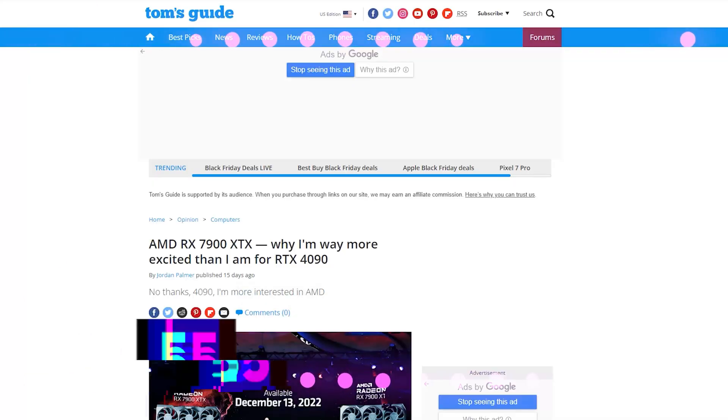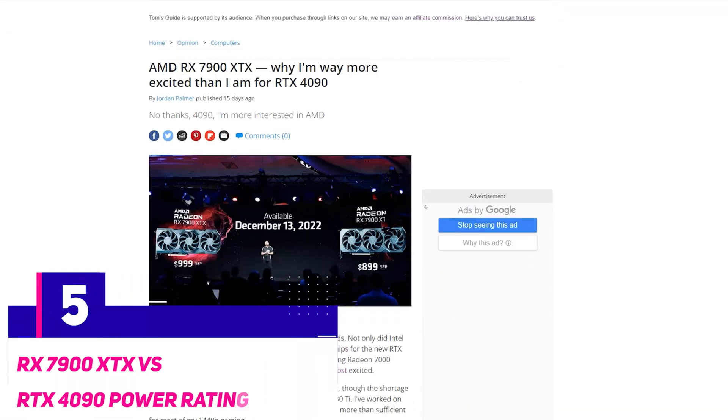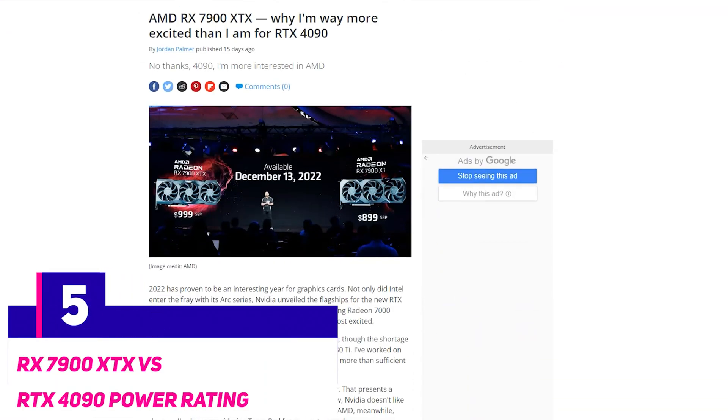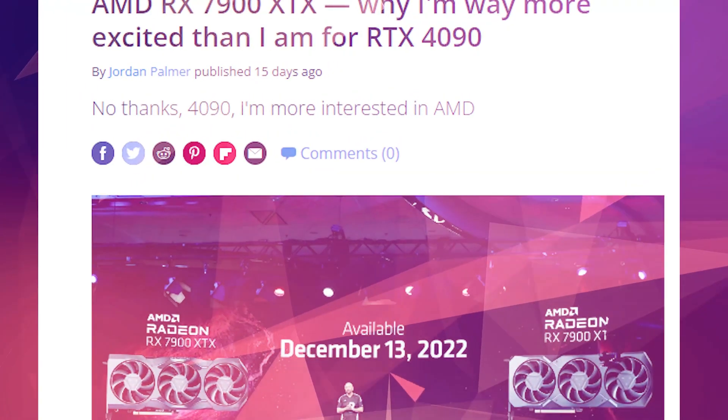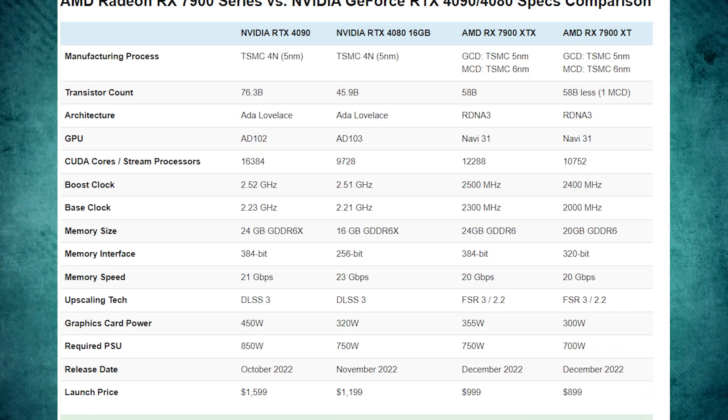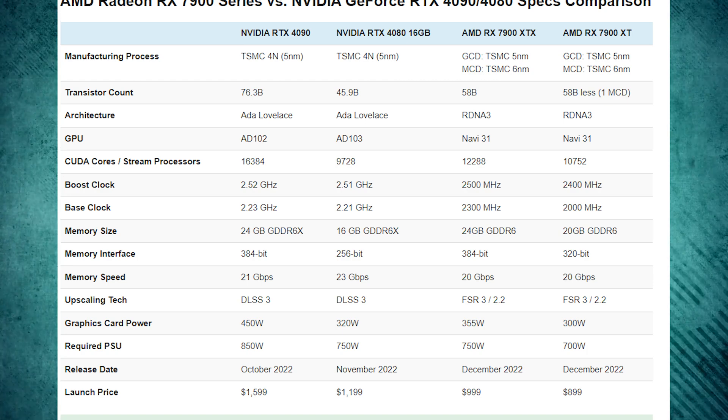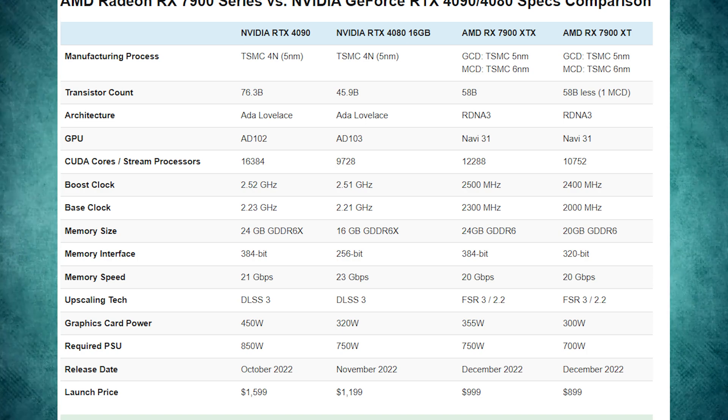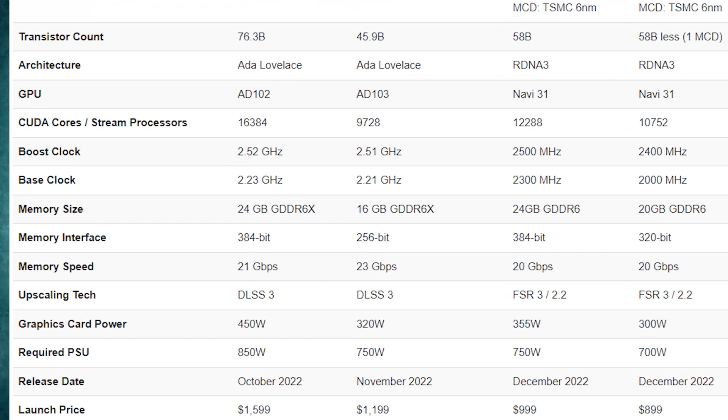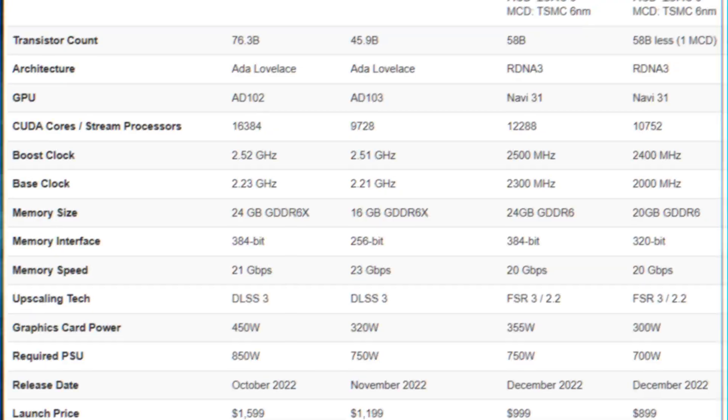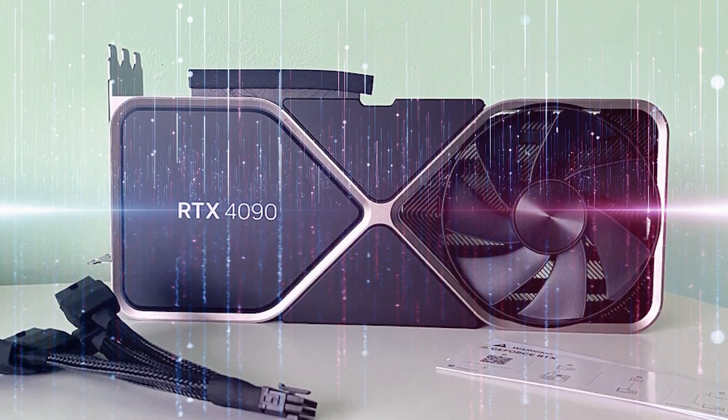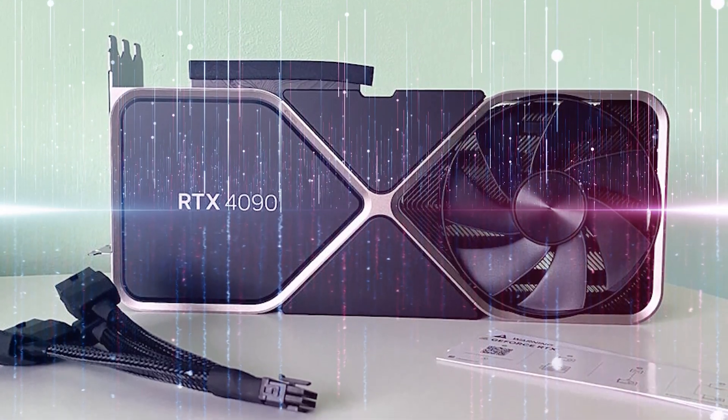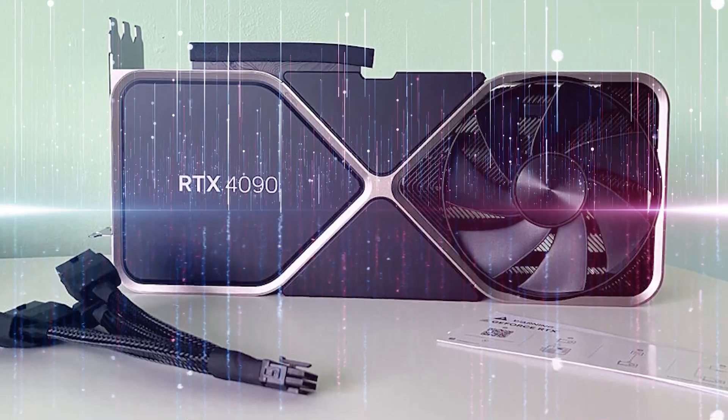Now let's talk about the power ratings. When it comes to power rating, the 7900 XTX is much more power efficient than the RTX 4090. Rated for 355 watts in contrast to the RTX 4090's 450-watt power rating, the NVIDIA flagship can also draw up to 600 watts when overclocked. That is freaking insane.